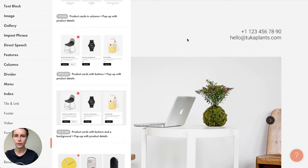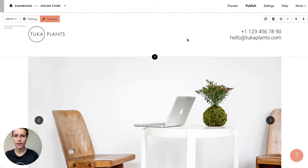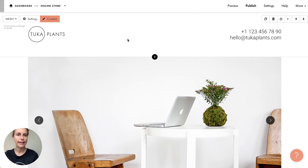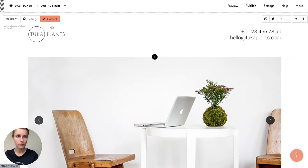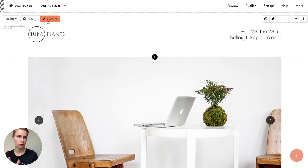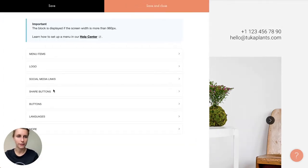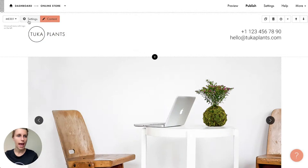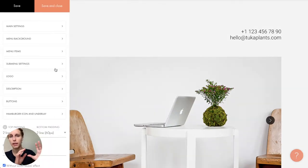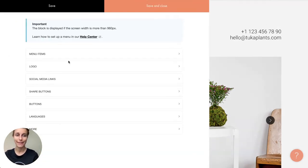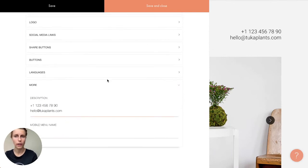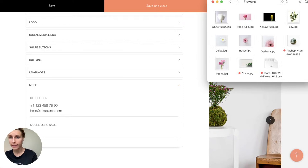The first thing I want to do is modify this template. I want to make the shop called 'iAm Plants,' located in Brooklyn, New York. This is the first menu block. There are two buttons to modify blocks: 'Content,' which handles all the content like logo, menu items, and social media links, and 'Settings,' which controls appearance.